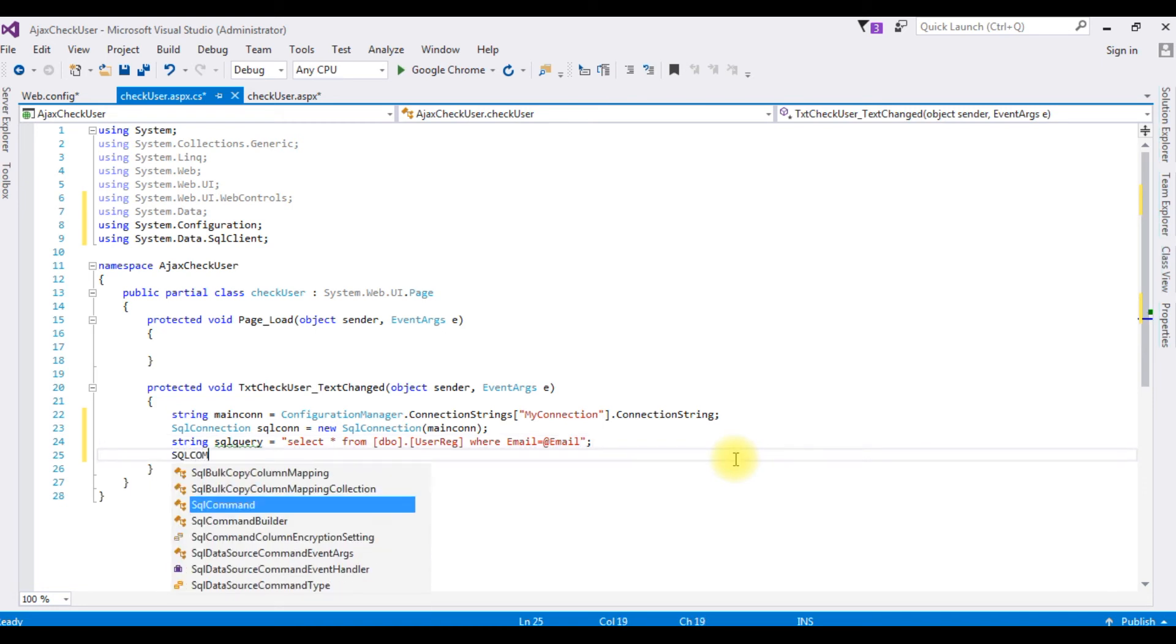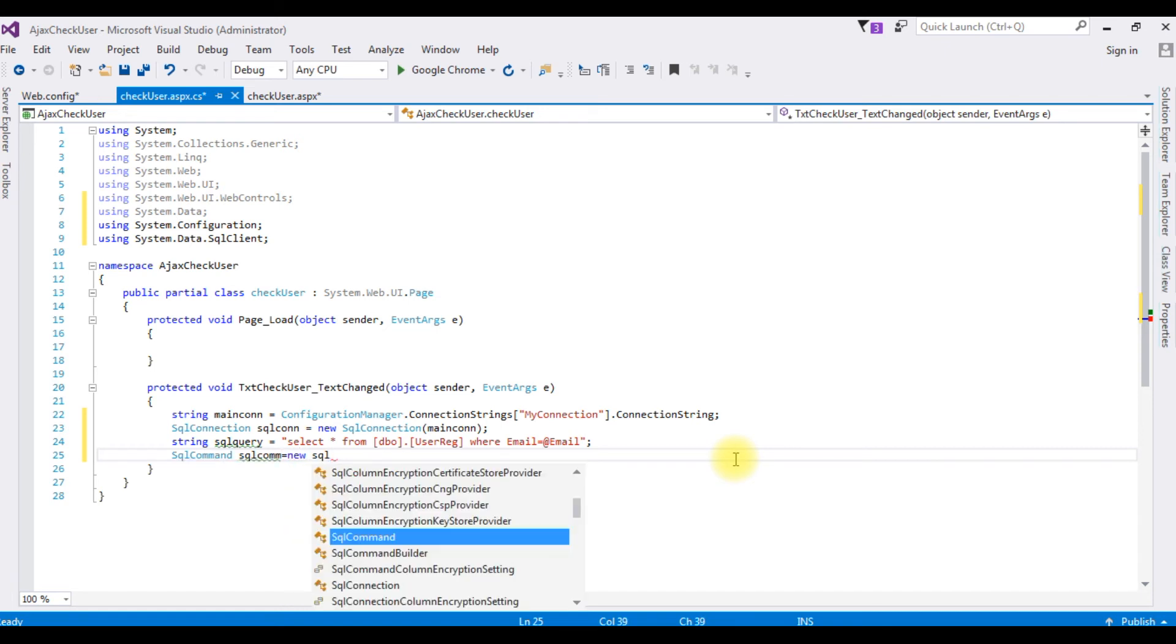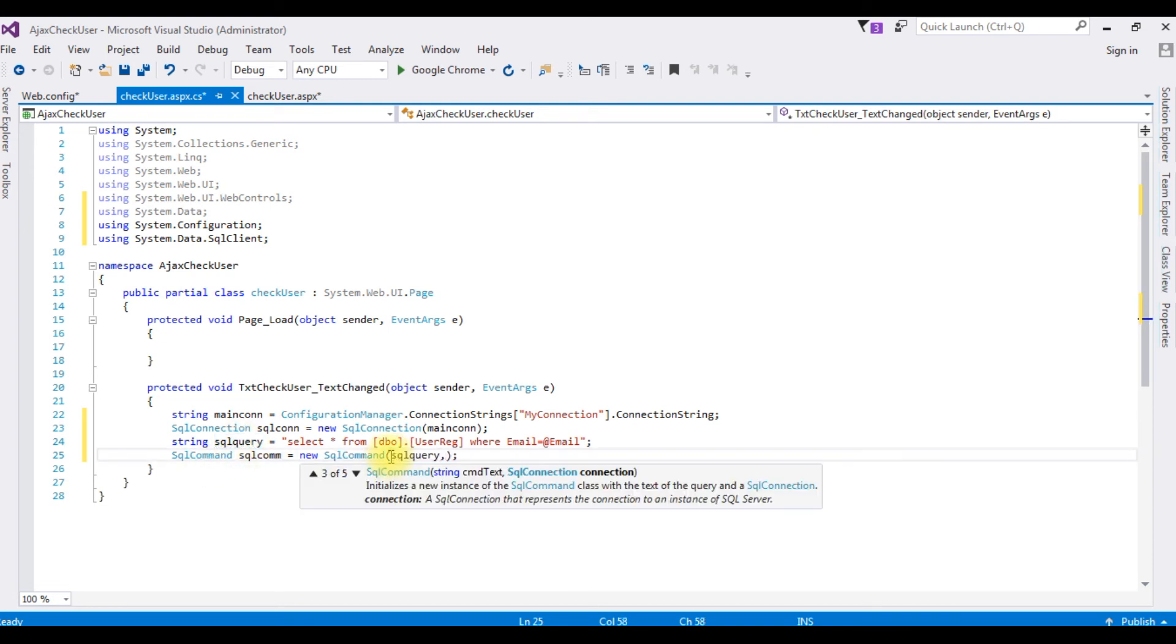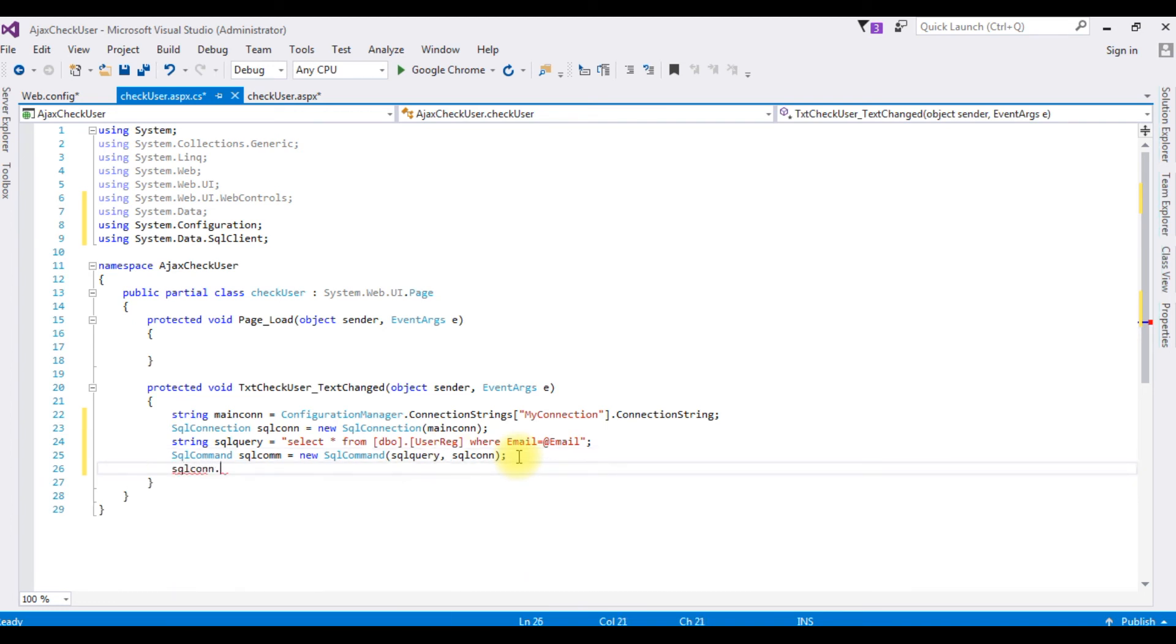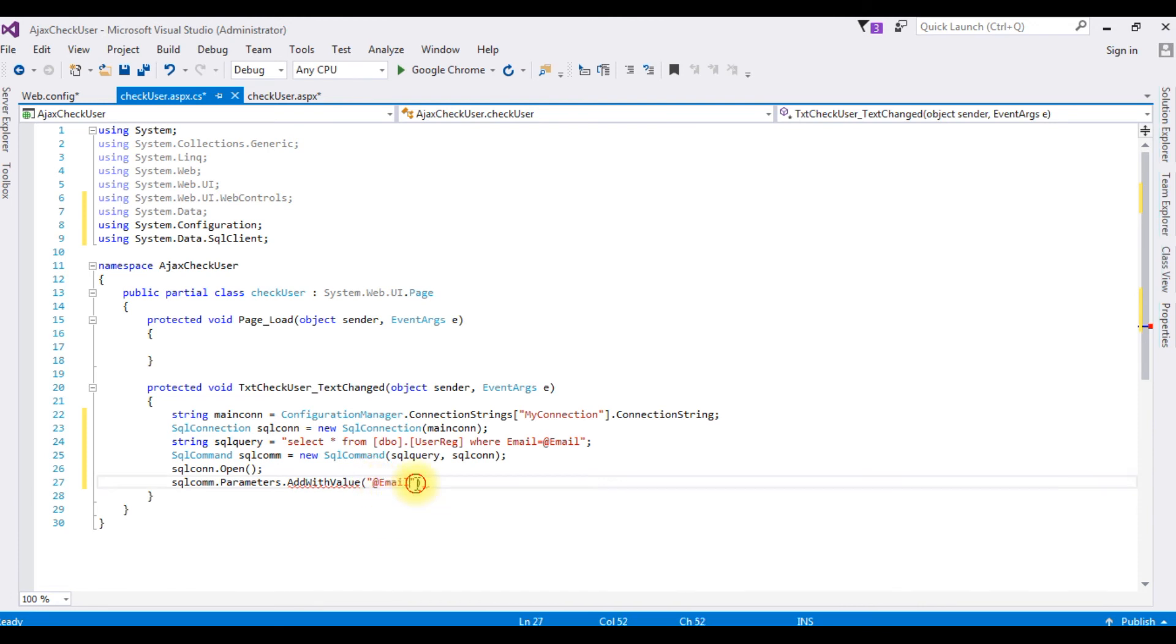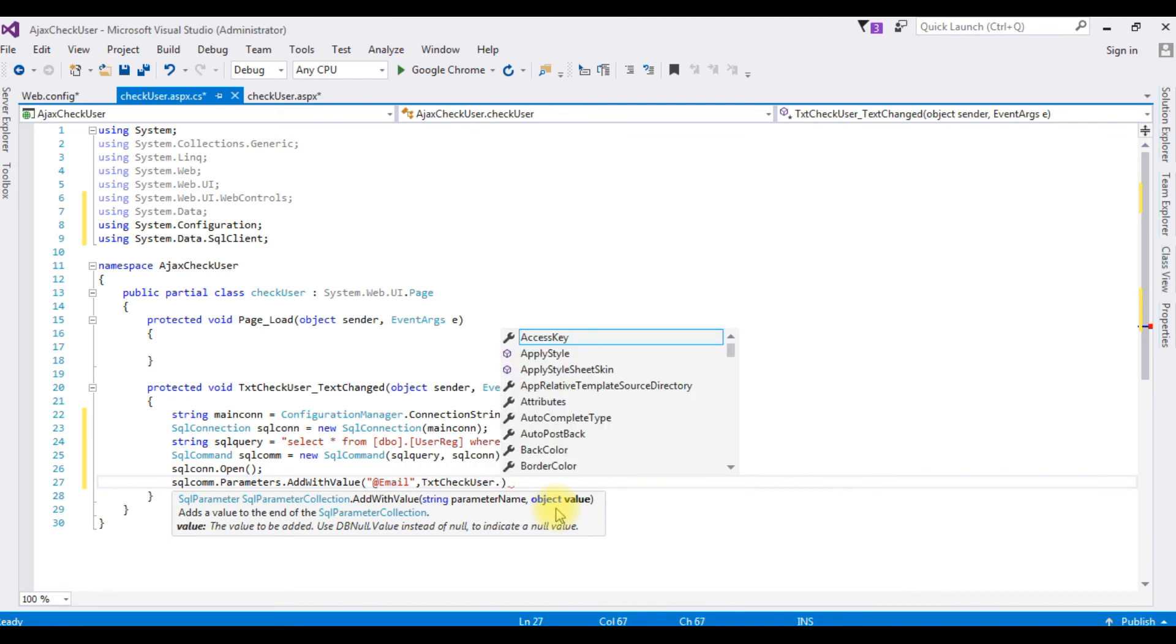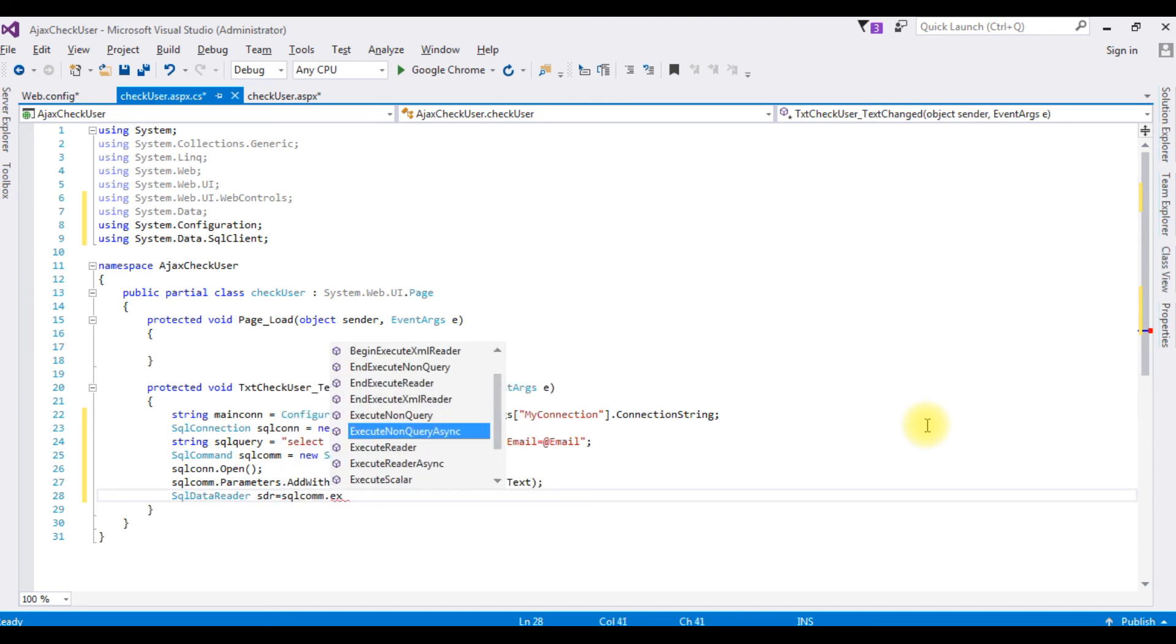SqlCommand sqlcom is equals to new SqlCommand which takes two parameters, one is the sqlquery and the second one is the connection object. Let's open the connection string, sqlcon.open method. Sqlcom.Parameters.AddWithValue which takes two parameters, one is the at email, the column name you need to enter, and the second one the object is the textbox control ID text. SqlDataReader sdr is equals to sqlcom.ExecuteReader method.